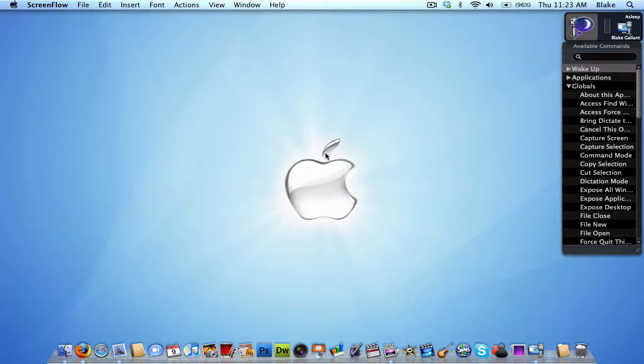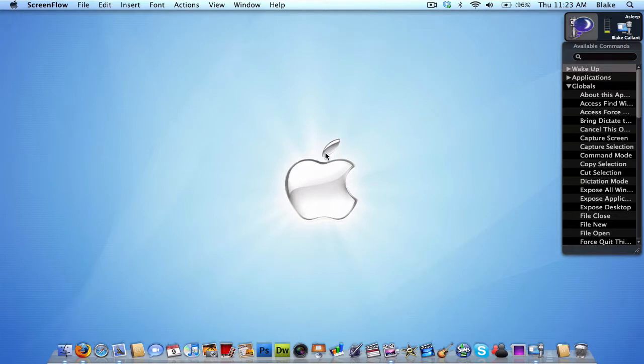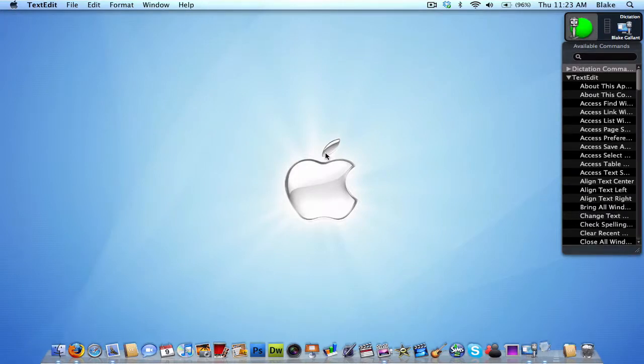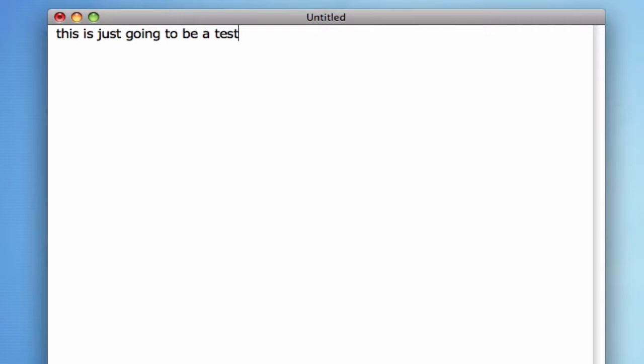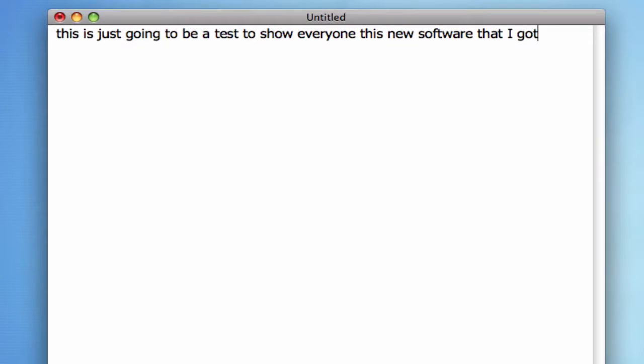Hey everyone, today I'm just going to be showing you a little software that I just got. So I'm going to start with the demonstration right now. Wake up, open TextEdit. This is just going to be a test to show everyone this new software that I got. It's a form of voice recognition software, and it's really easy to set up.